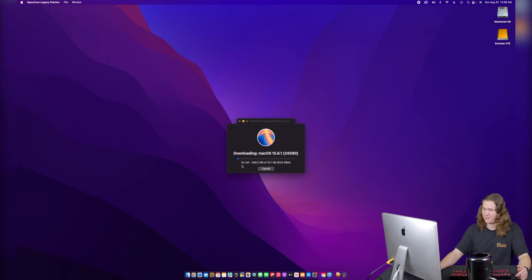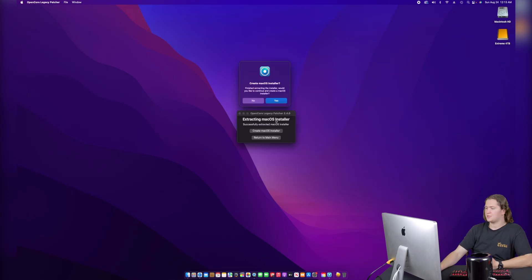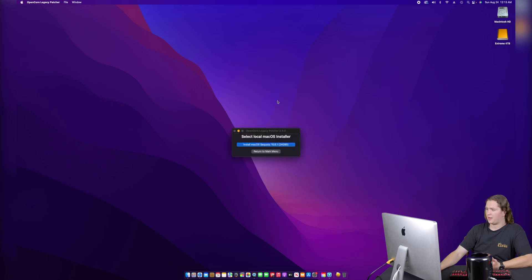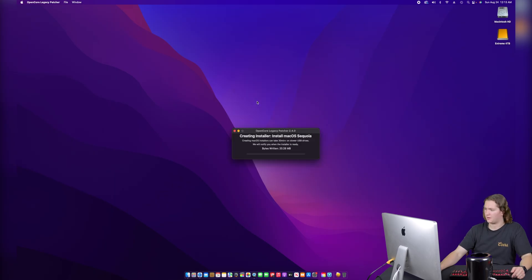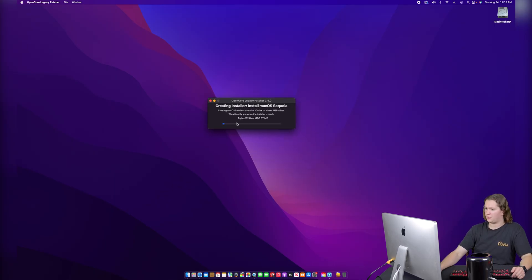It says it'll take about three to four minutes, which isn't too terrible. Now that we've finished downloading the installer, we need to create an install disk with it. We're going to select the installer we just downloaded and use that same four terabyte SSD as the install disk. It warns that the drive will be formatted, which is fine — there's nothing on it anyway. This SSD is very fast so it won't take too long, but if you're using a USB 2.0 flash drive it will take a little bit longer.